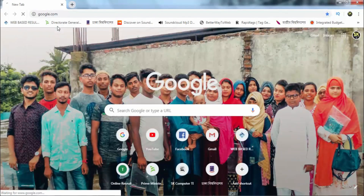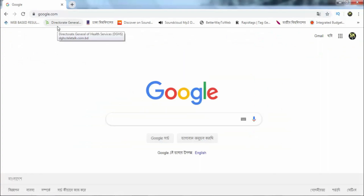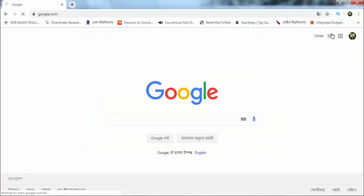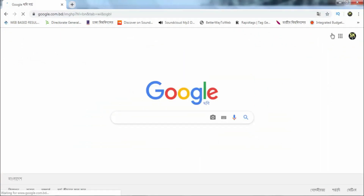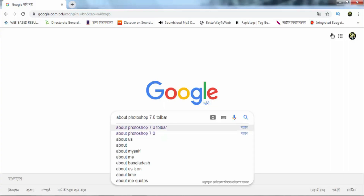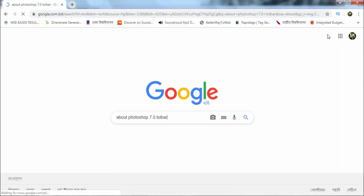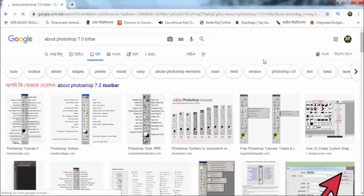Now we are going to Google and click the same button to make it easy. We are going to follow the name and make it active. We will click Photoshop 7.0 toolbar and select our new tool.